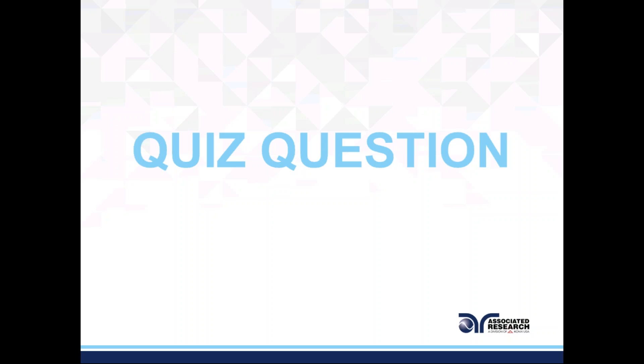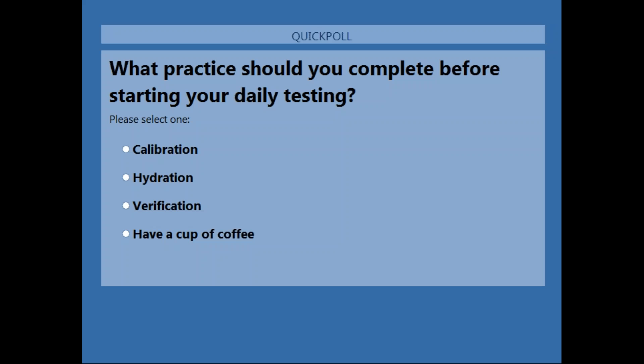We're going to give you a quick quiz question. The first question is: what practice should you complete before starting your testing? The options are calibration, hydration, verification, or have a cup of coffee. Take a few minutes and please participate in this quiz.